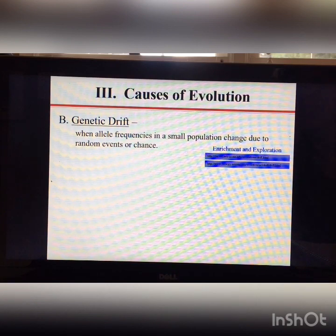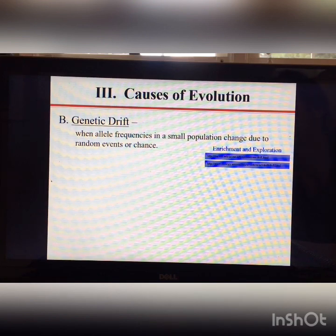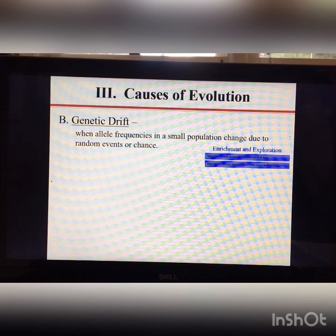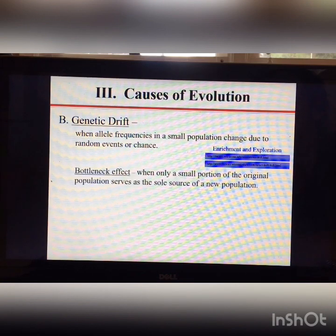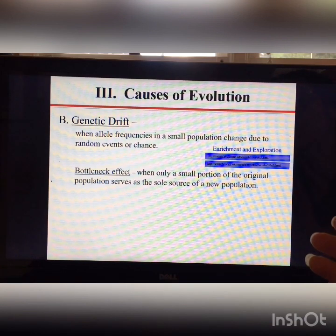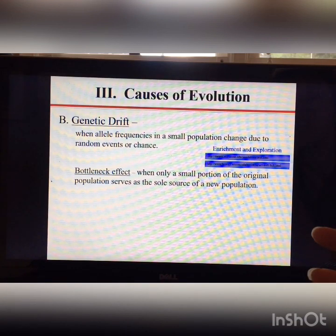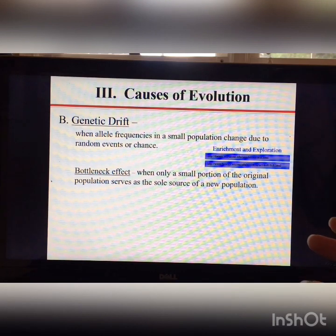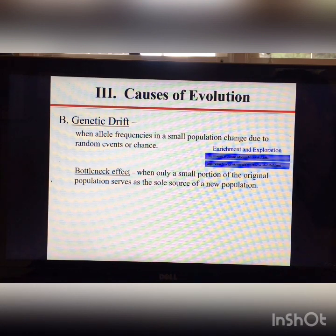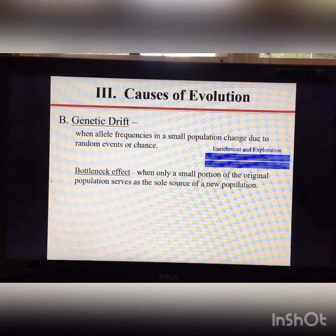The next cause of evolution is genetic drift — when allele frequencies in a small population change due to random events or chance. Small populations actually evolve faster than large populations because it is much easier to upset genetic equilibrium. For example, if your tallest individual in a small population dies from some random accident, that population would have significantly reduced allele frequencies for height.